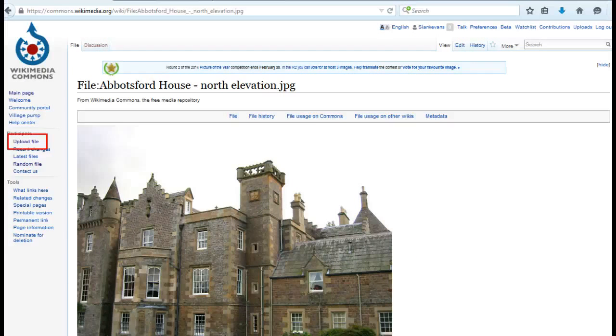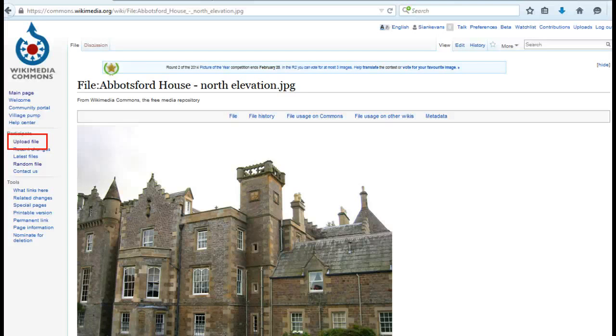You can upload images using the Upload Wizard located on the left-hand sidebar. This is a really user-friendly and intuitive process.